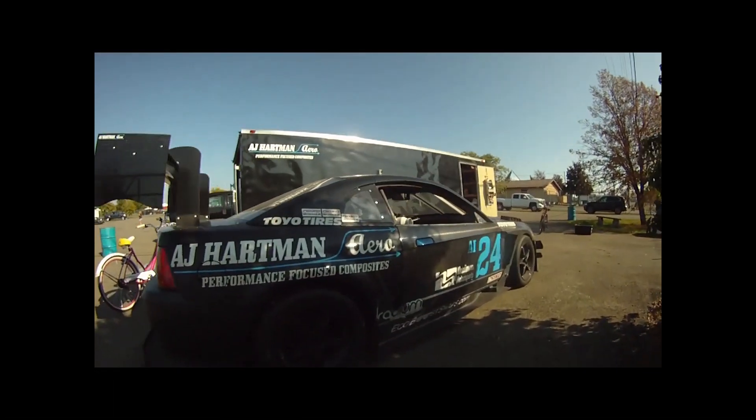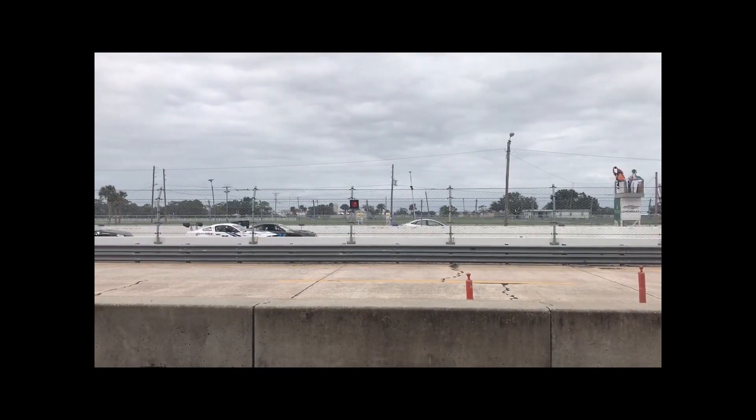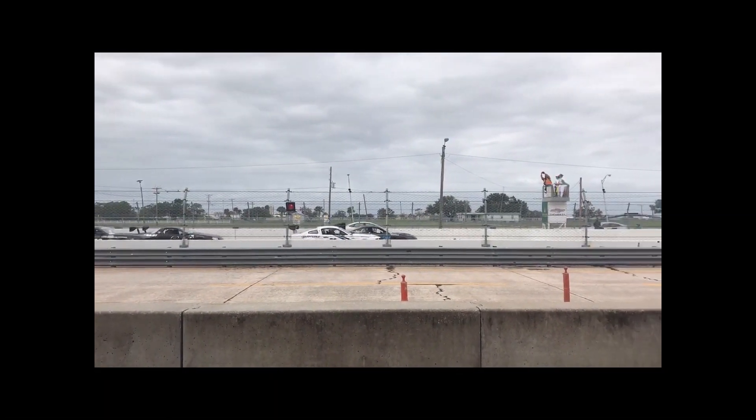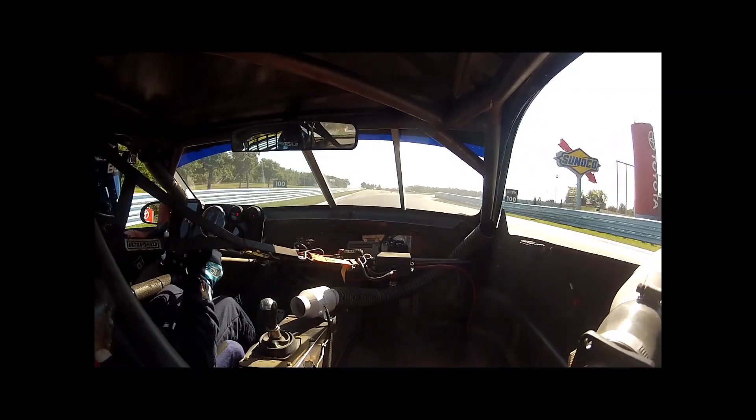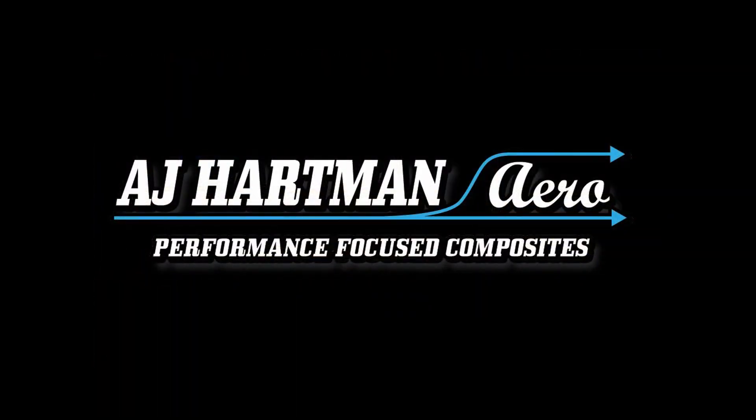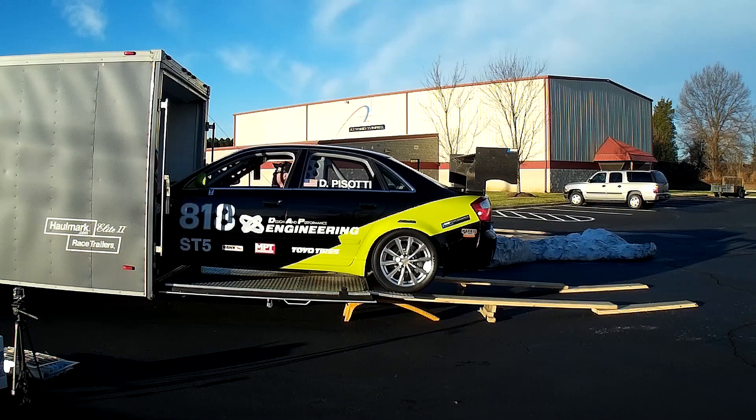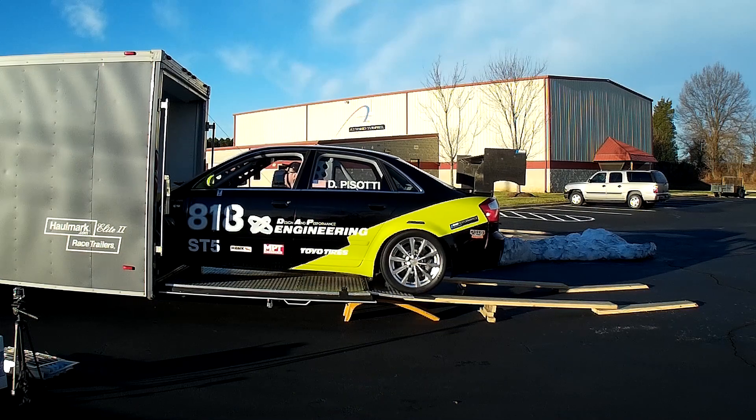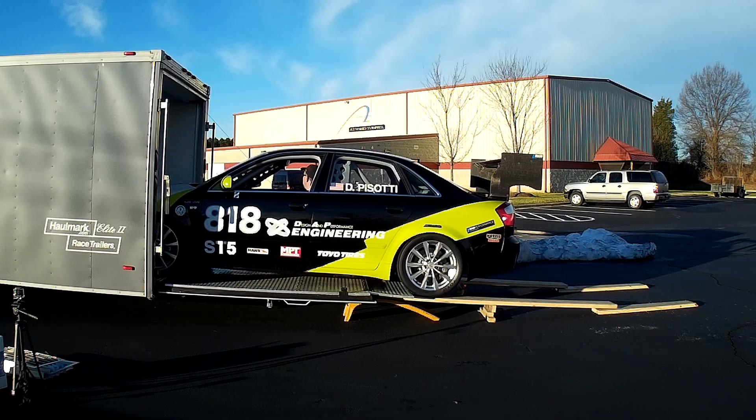Alright guys, here it is. Wind tunnel video coming up. We recently got a chance to go to the A2 Wind Tunnel in Mooresville, North Carolina.